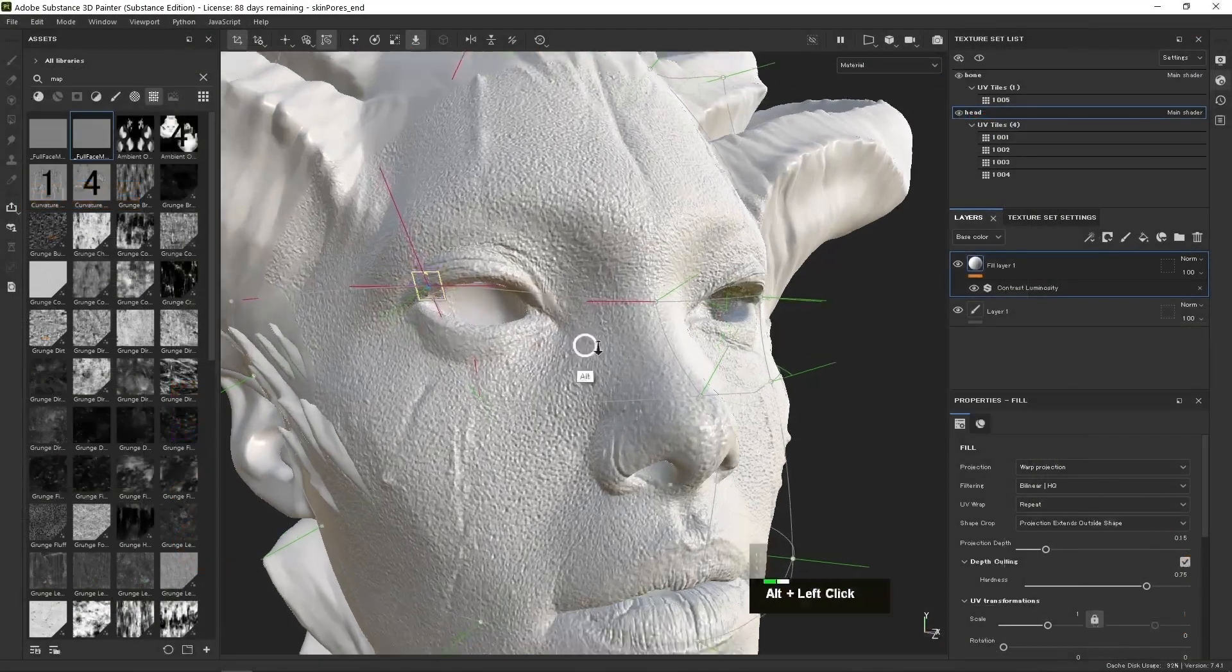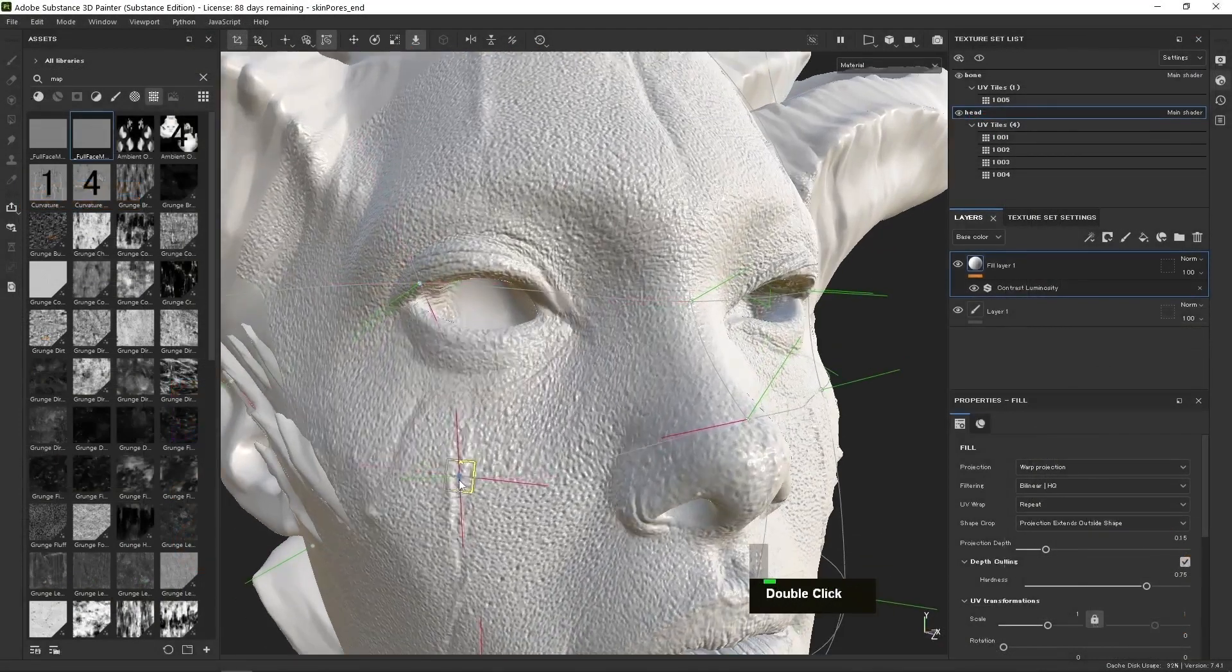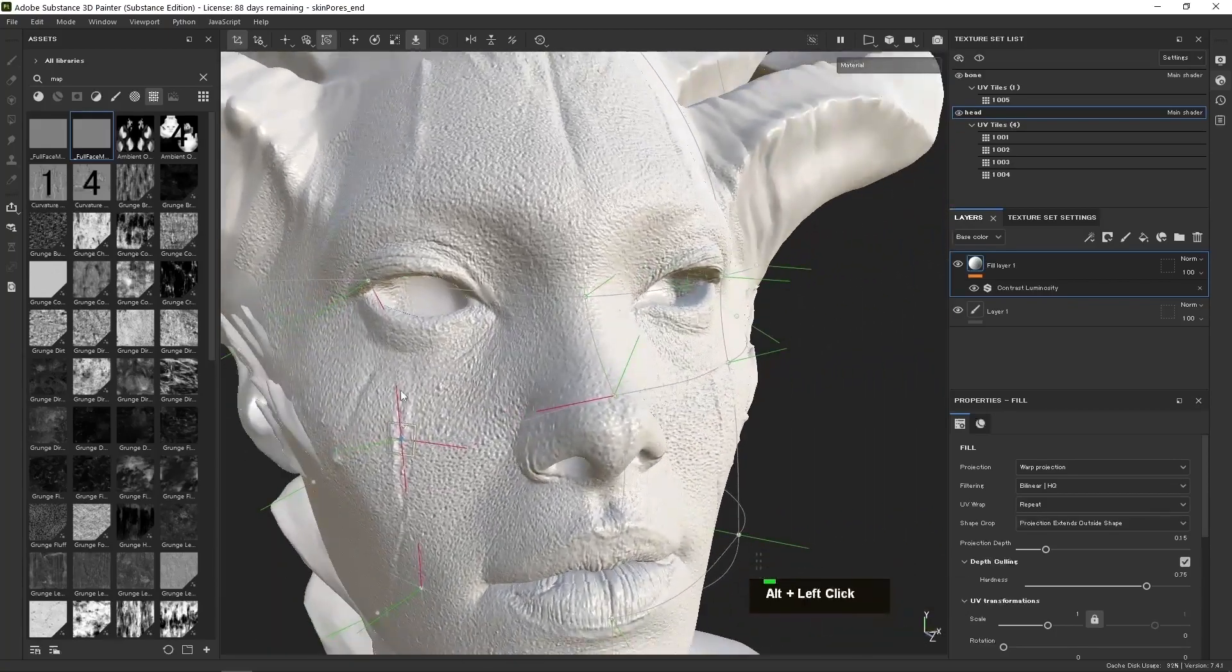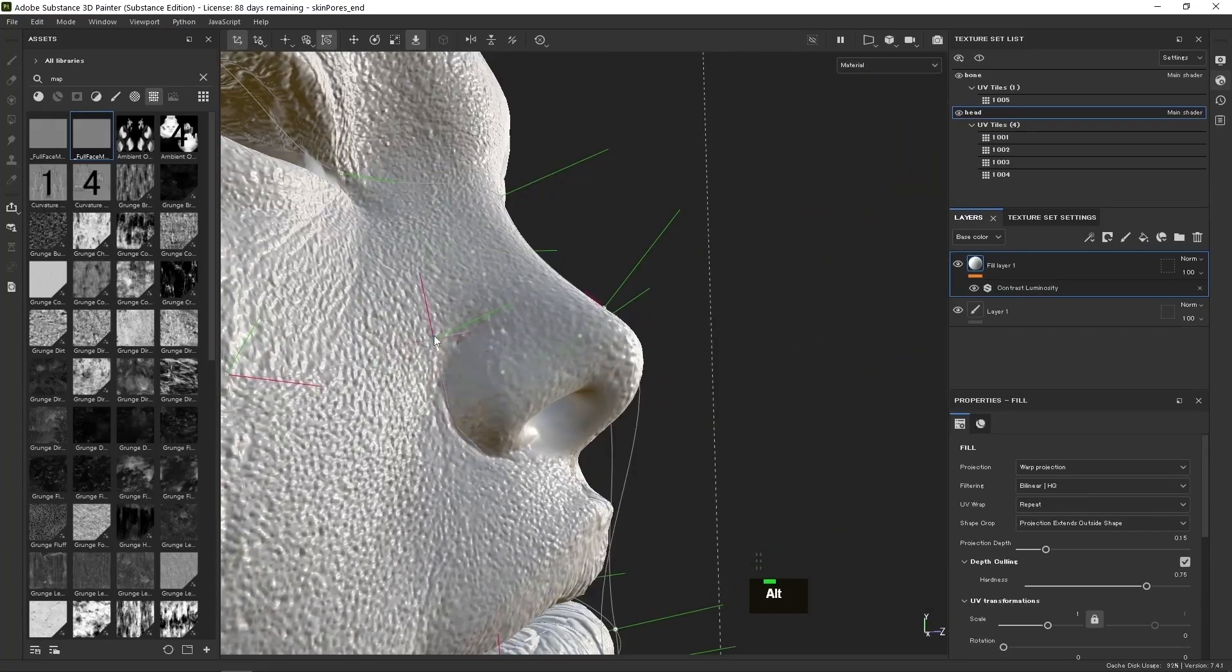We'll give the character skin details using the new warp projection feature as well as tileable maps.